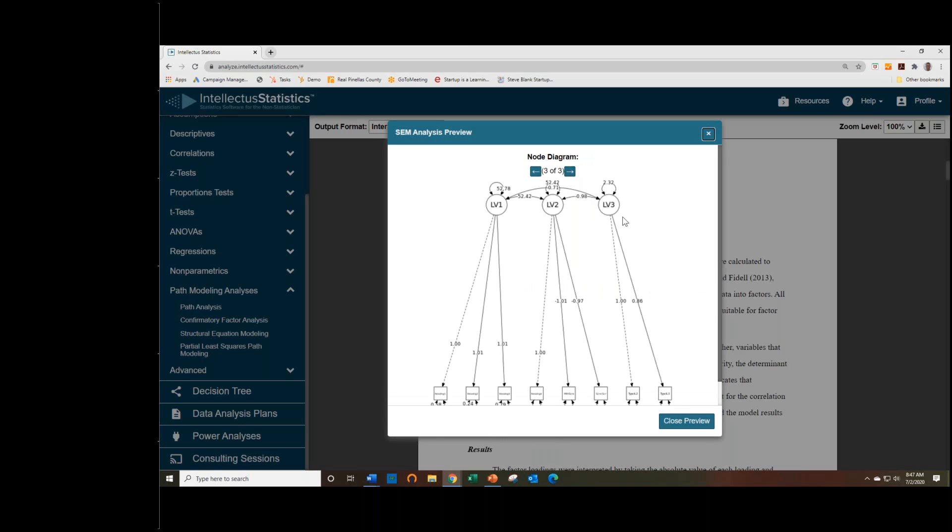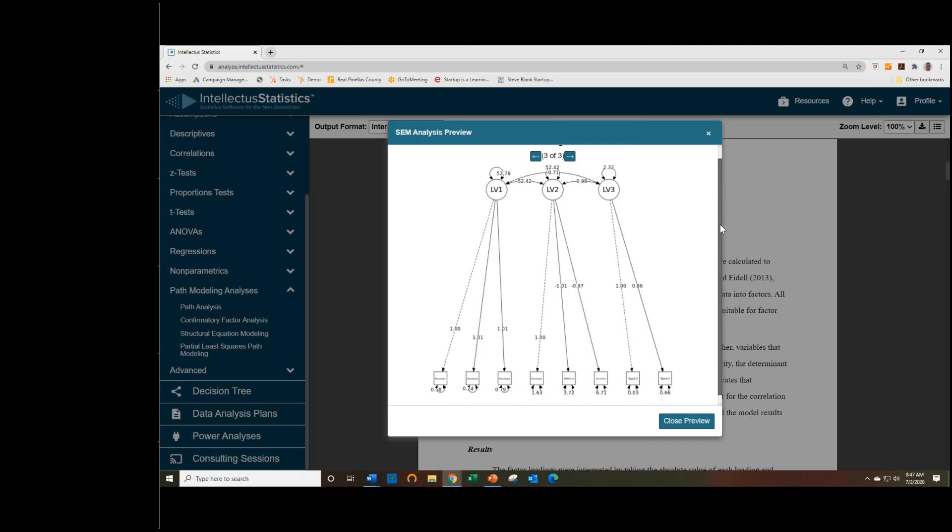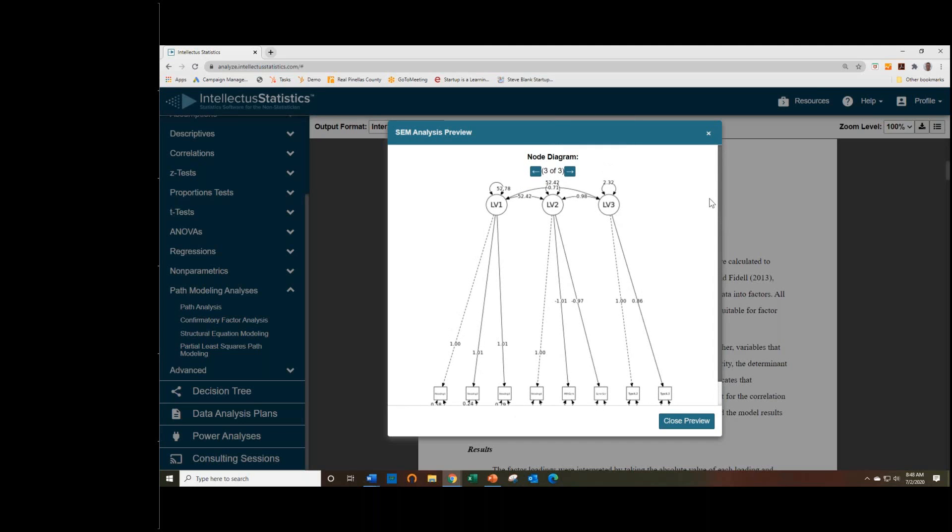And on the next page, we have a path diagram, which shows you the relationships visually. So it's a little hard to read. These computer-generated path diagrams are not always the best, but hopefully they provide enough information that you can use Microsoft PowerPoint or something and create a nicer-looking one.